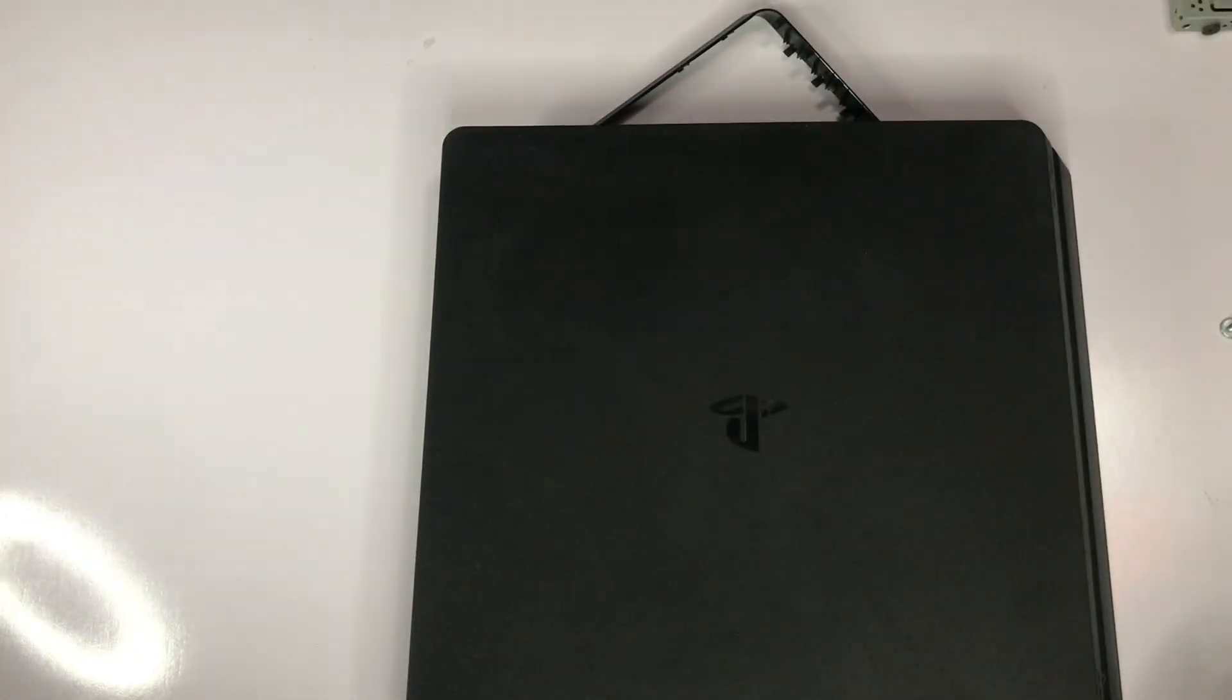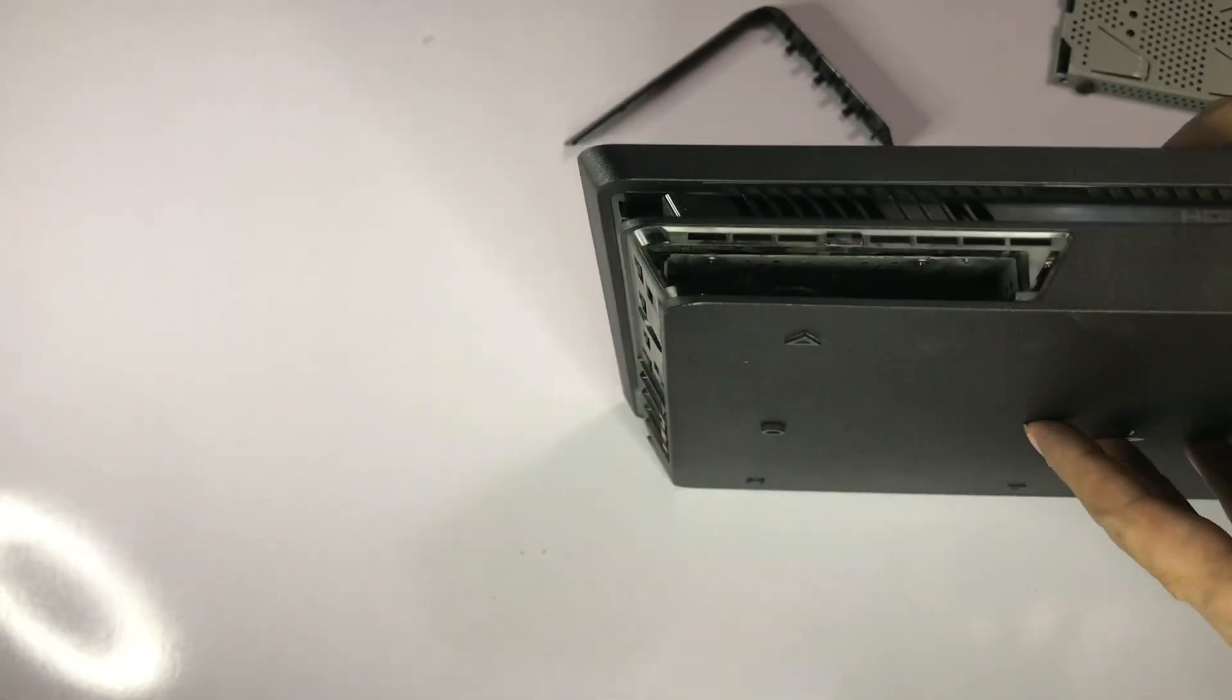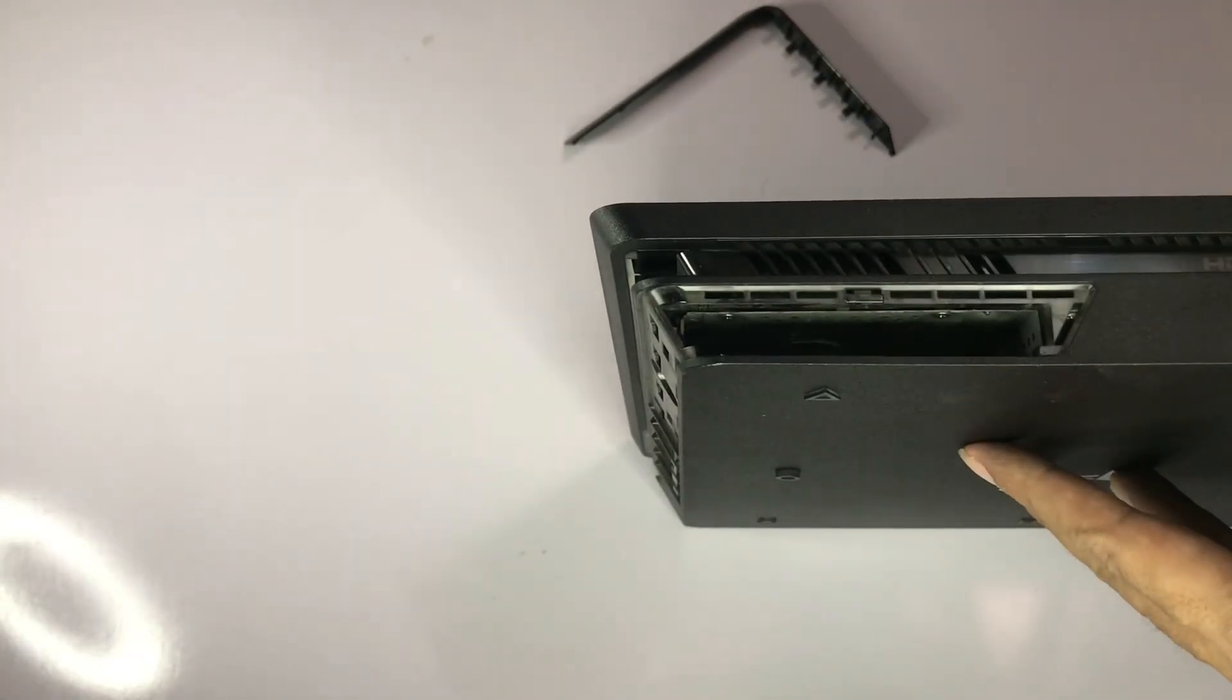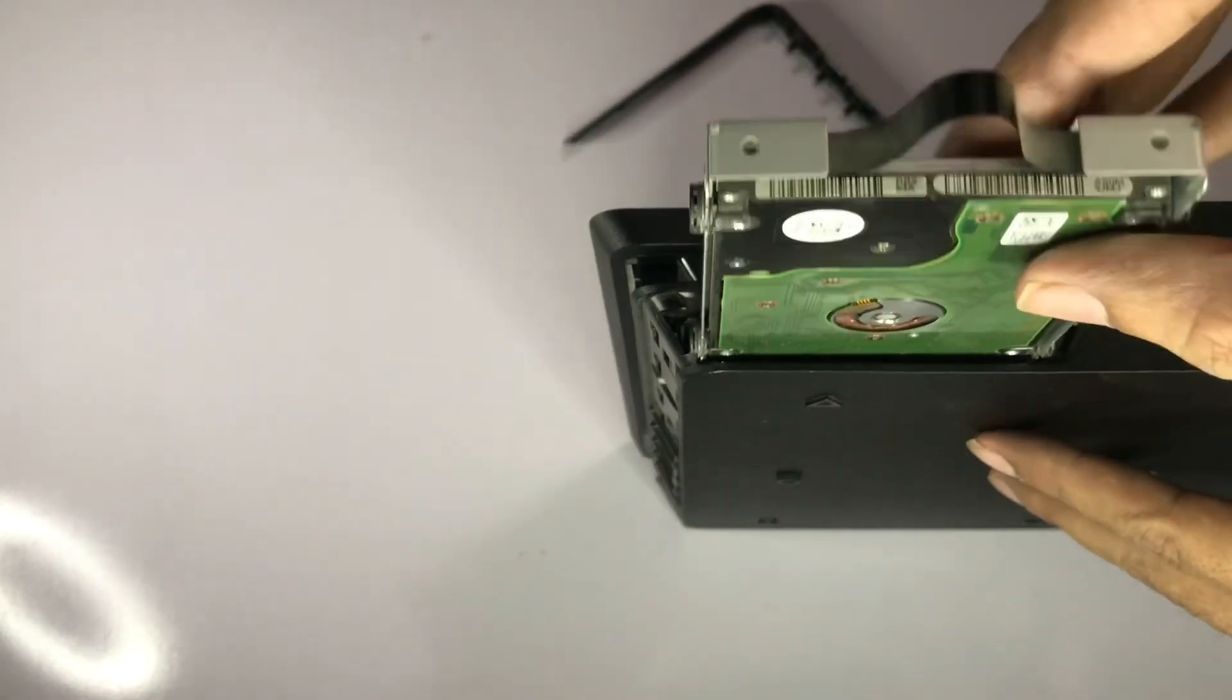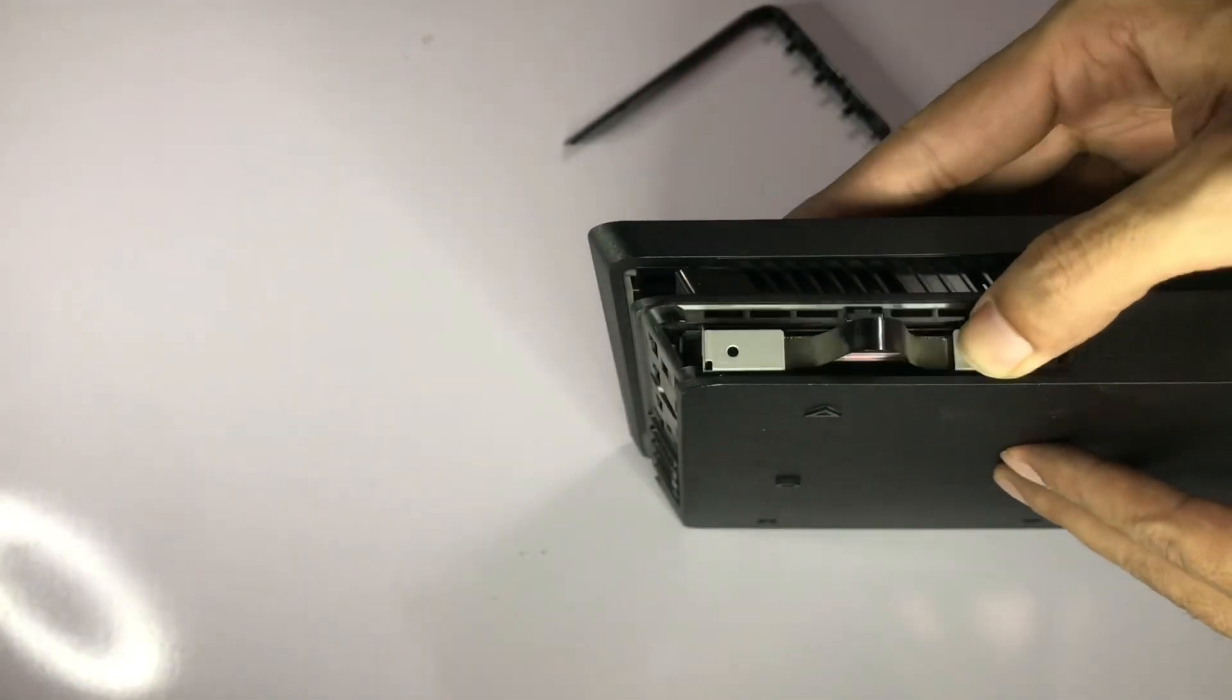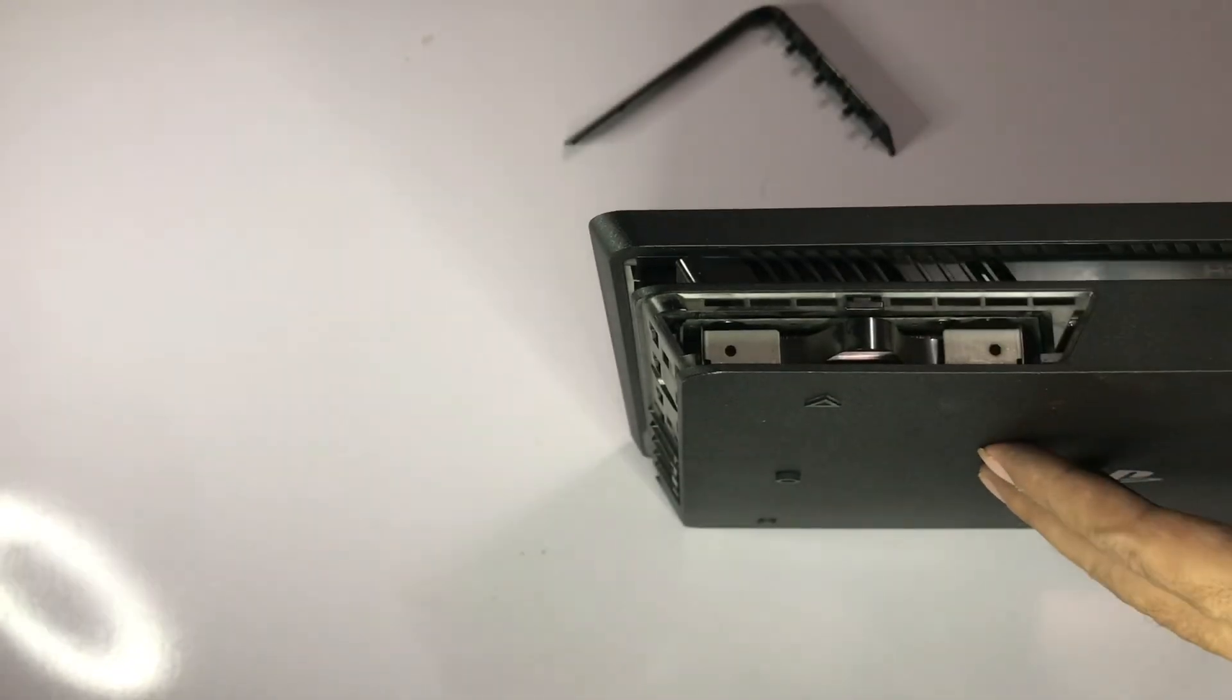Open those screws and replace your SSD or hard drive. If it's working, put it back in again. If it's not working and you need to change your hard drive, just change it and put it back.